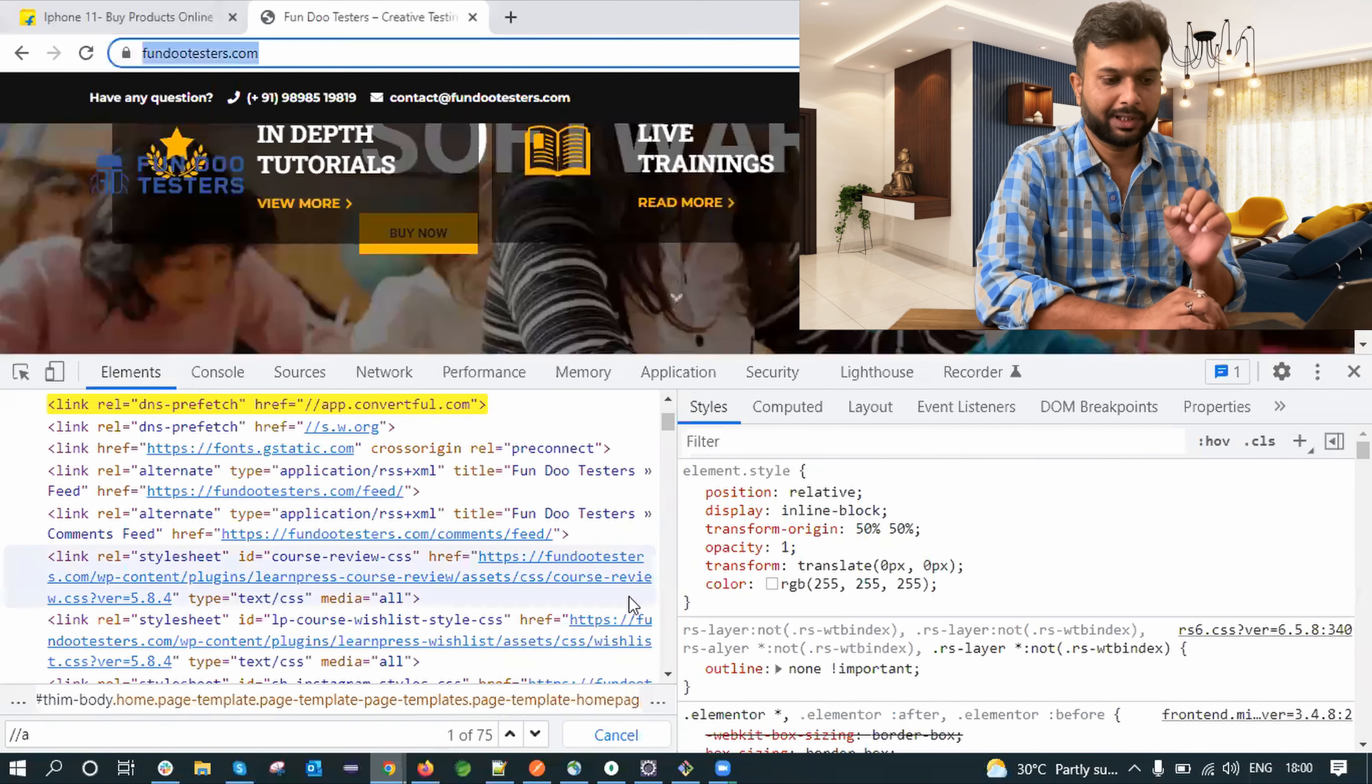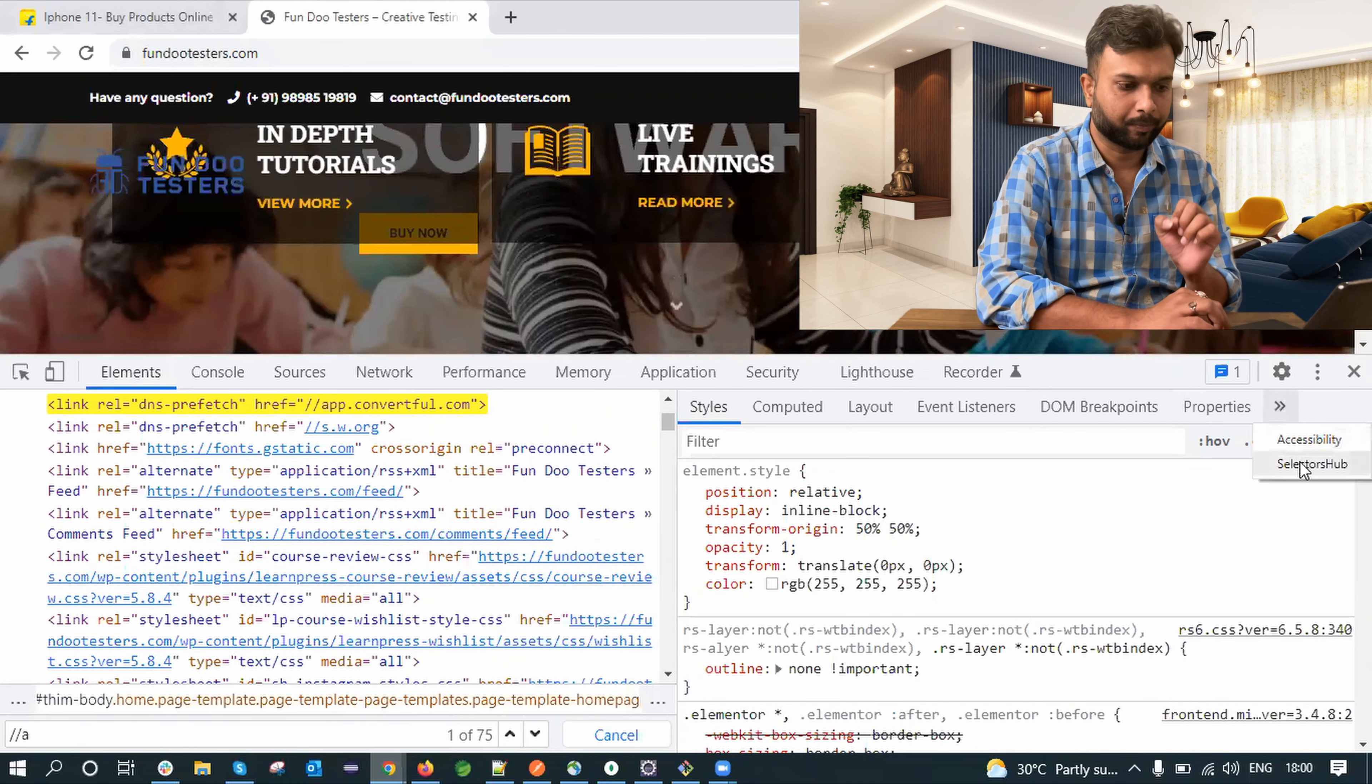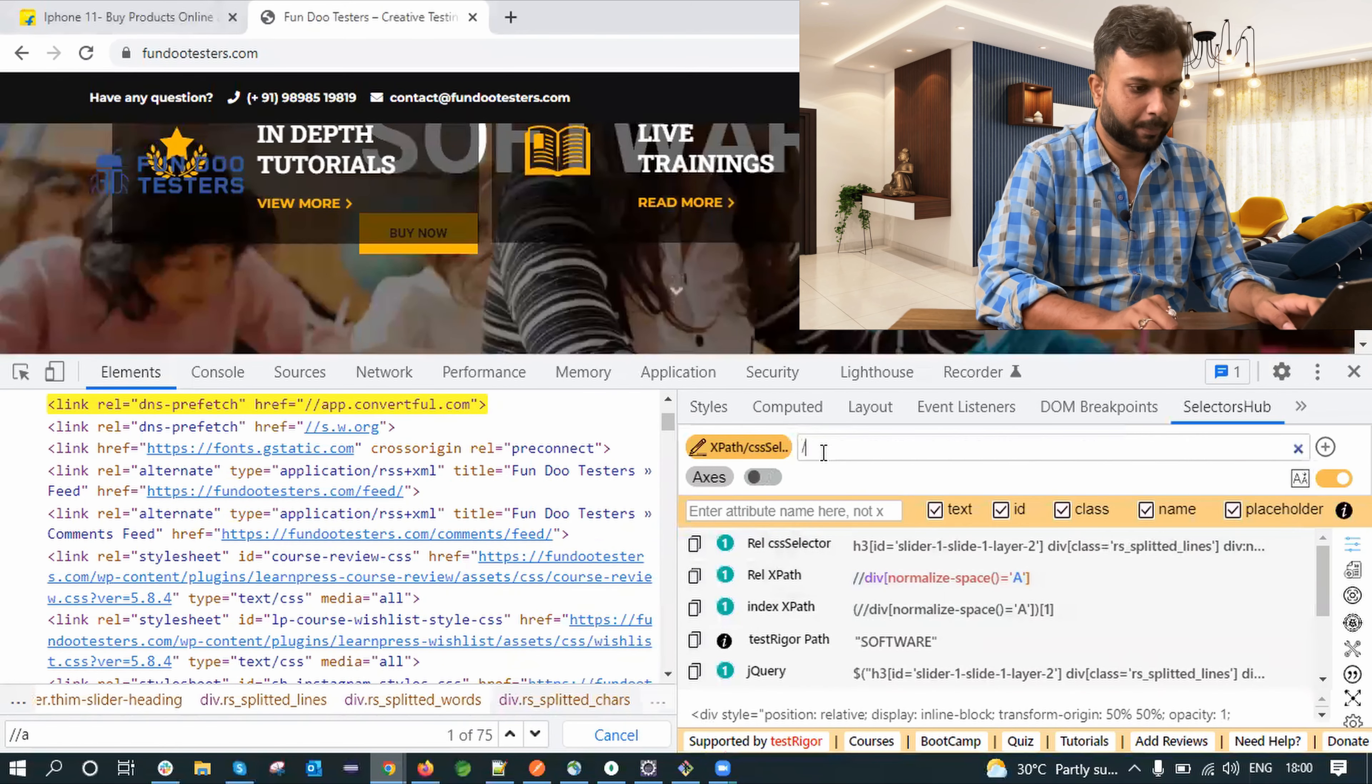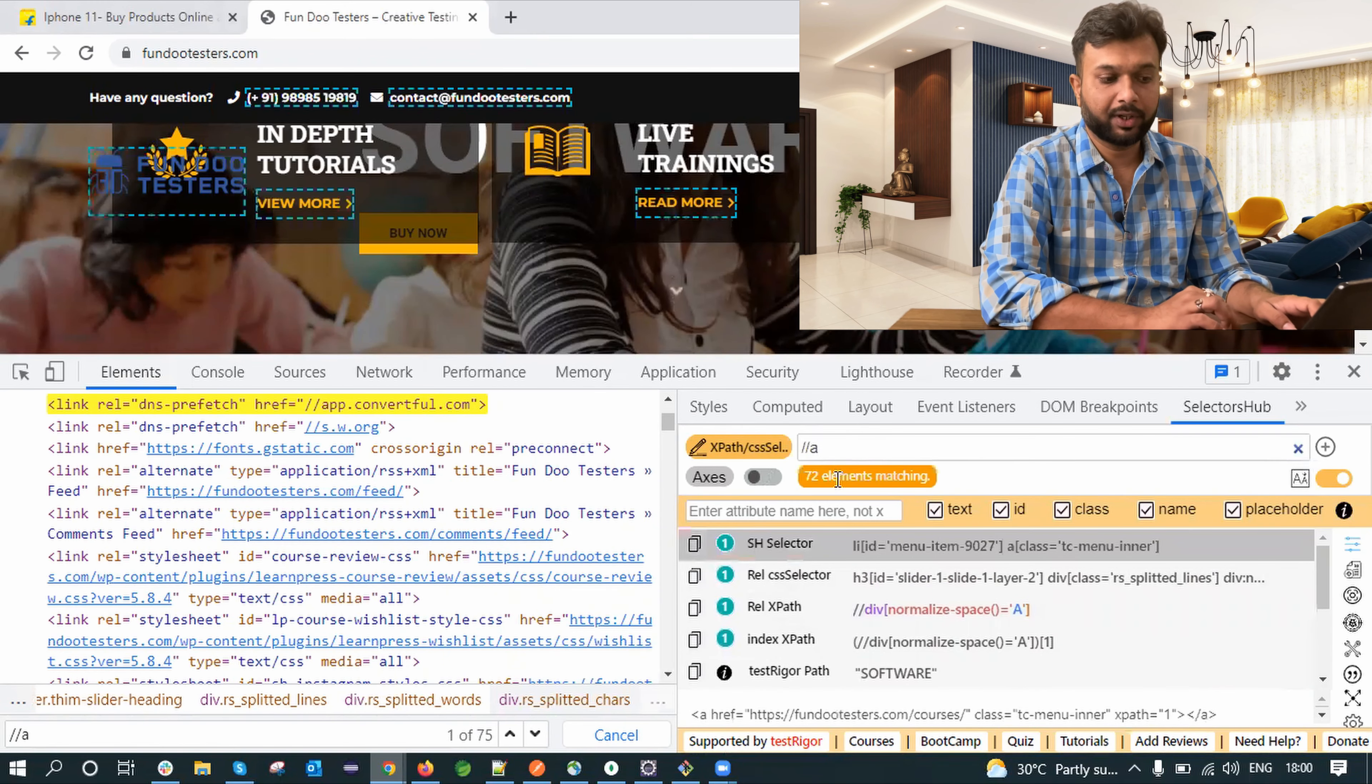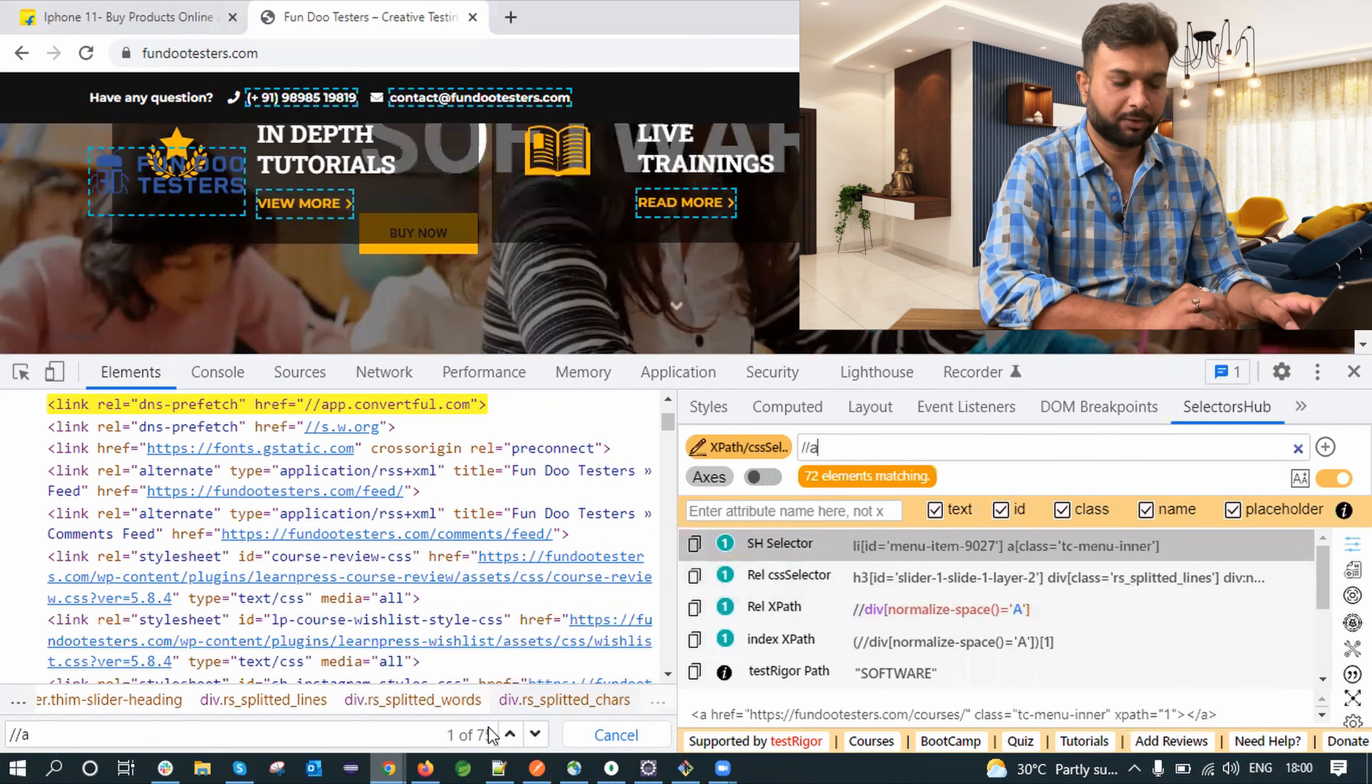Let's check with locator tools. So I am going to Selector Hub and if I write double slash a, it is showing 72 matching elements and dev tool is showing 75.